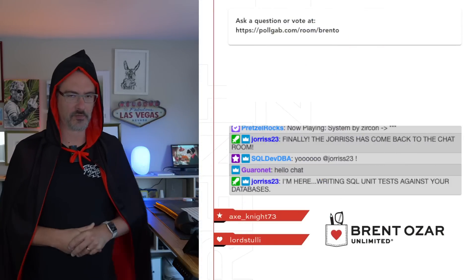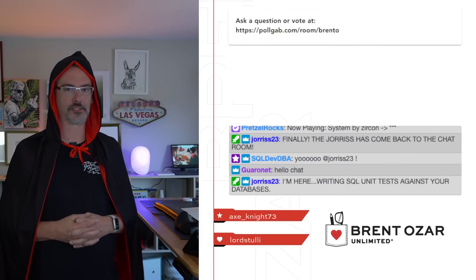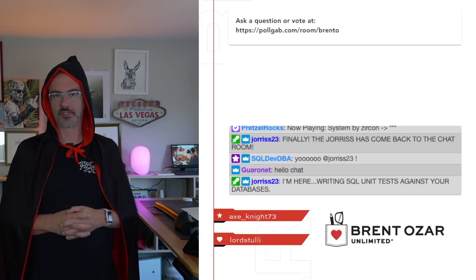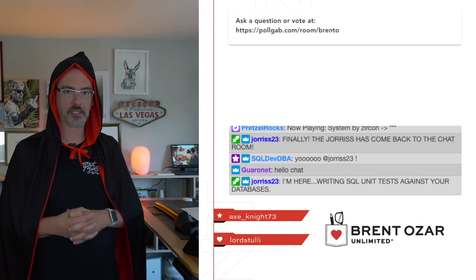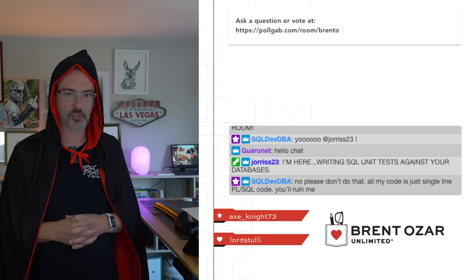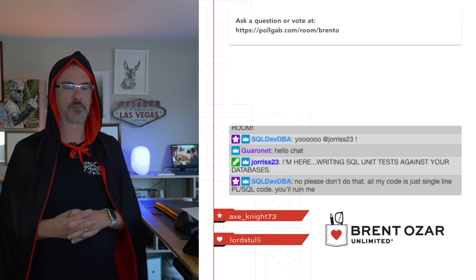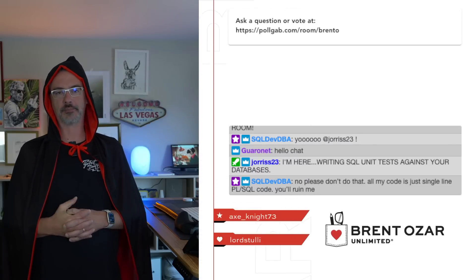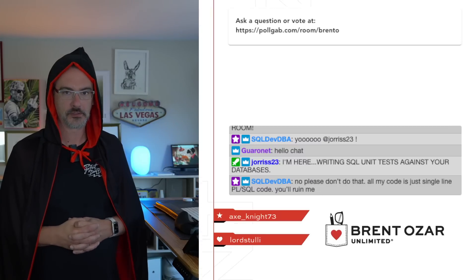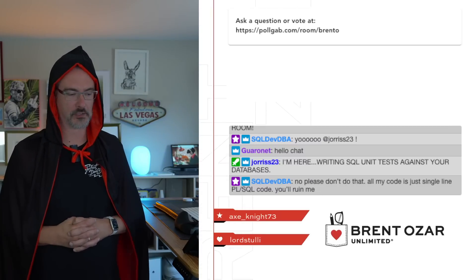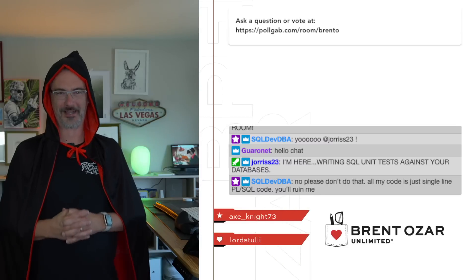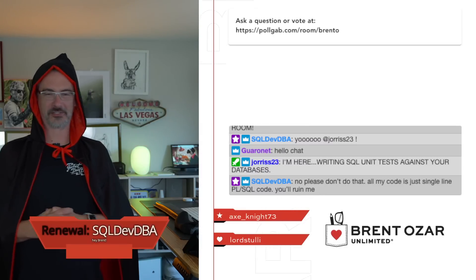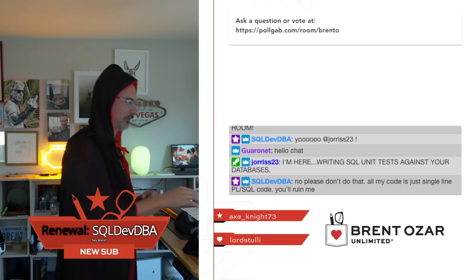Good evening and welcome to a very special edition of Office Hours, the webcast where we talk about Microsoft Data Platform, usually brought to you by Brent Ozar. But today it's being brought to you by a special guest, me, the Count. Which Count, you ask? Count Distinct, of course. Oh, this joke, it will not get old, although my accent will.